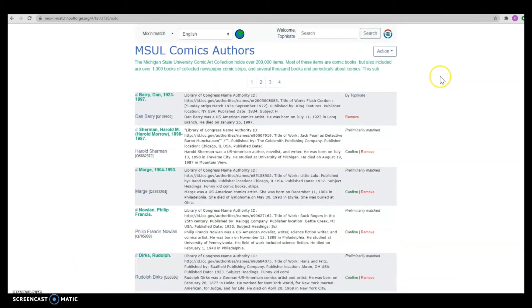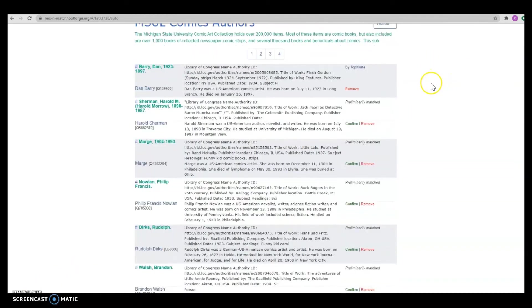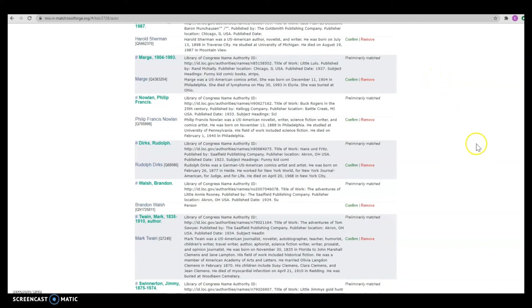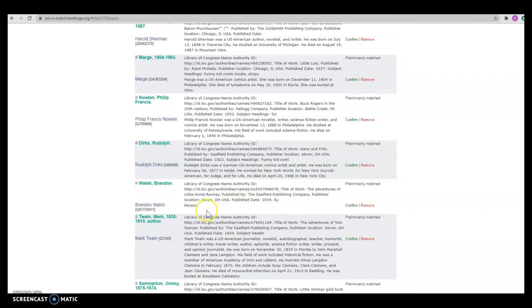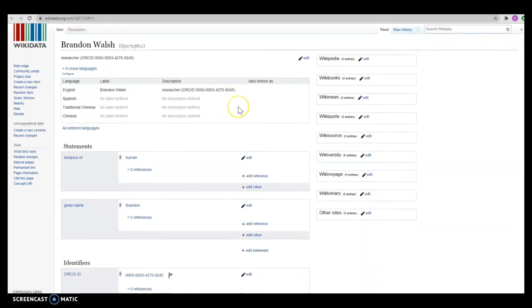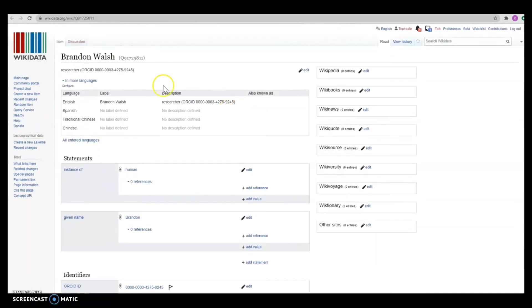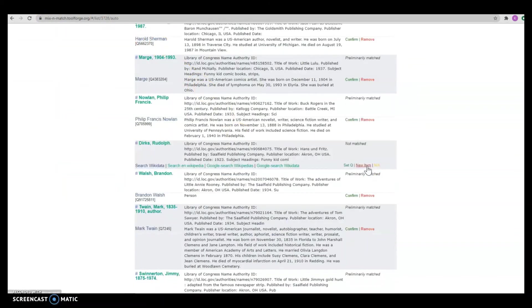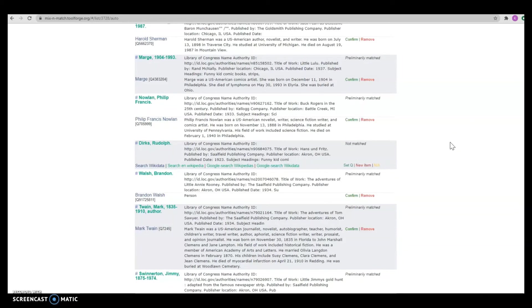Now we can move on to another person. I'm going to look at Brandon Walsh, because his Wikidata entry doesn't say much. It just says this person. I'm going to go there and it looks like we just have his ORCID ID. I don't know if this Brandon Walsh is the comics artist Brandon Walsh. I'm going to go back to that and say remove so that someone else can do a little bit more digging to see if those two entries match.